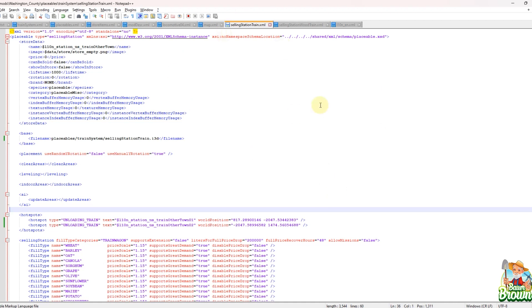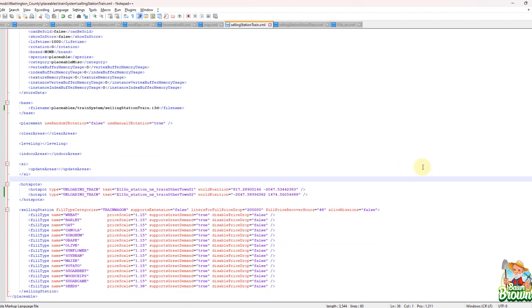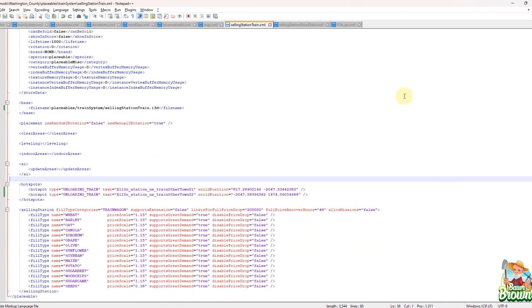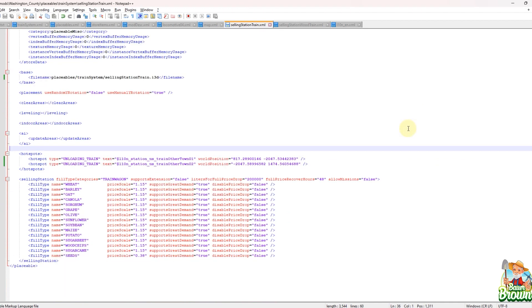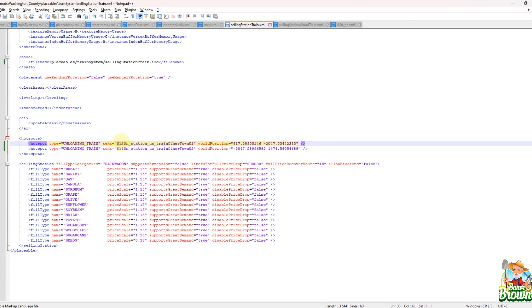So like I said, I was working on my train system and I just happened to be looking at this file now. So I did implement this into my translations. And you can see here under hotspots. And this is what it normally looks like. If you look right here where it says unloading train, I have text equals, I have dollar sign L10N underscore station underscore blah, blah, blah.